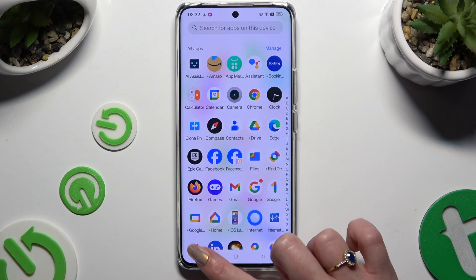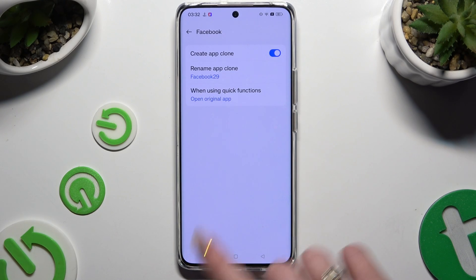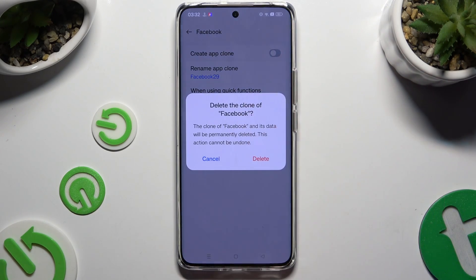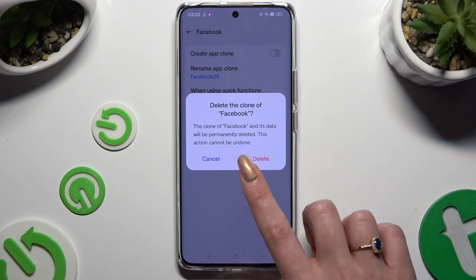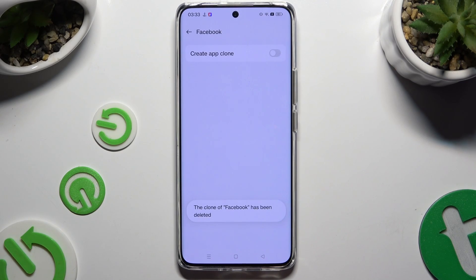To delete this clone, go back to the same settings and use the blue switcher to turn it off. Then hit Delete in the pop-up.